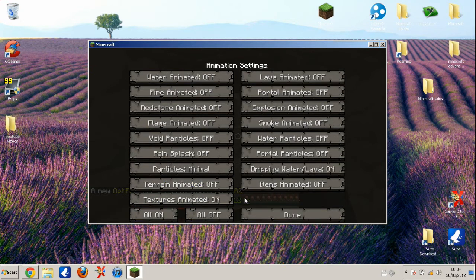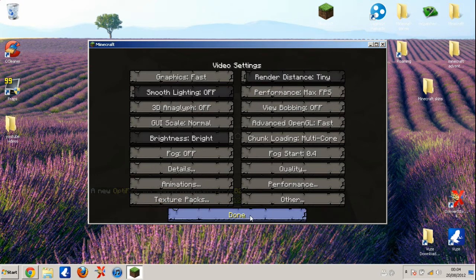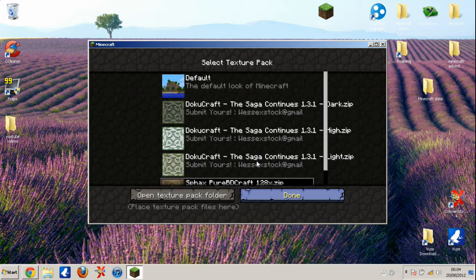Then go in animations and turn them all off except for dripping water and texture animated.